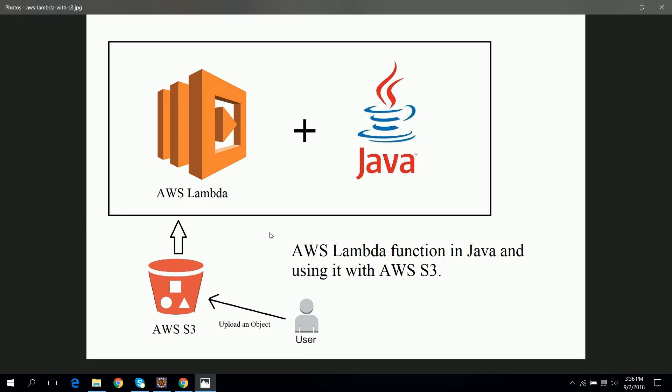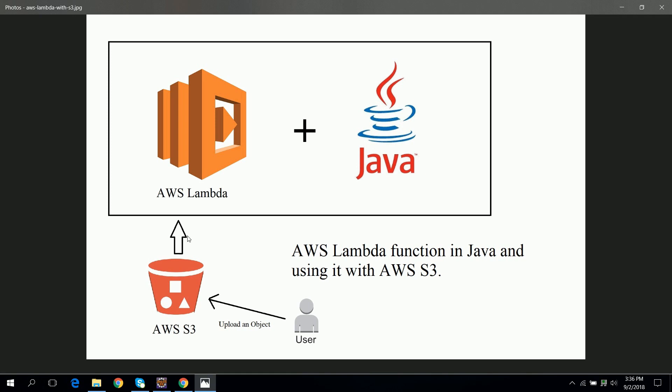Hello guys, welcome to this tutorial. In this tutorial we are going to see how to create an AWS Lambda function using Java and trigger that AWS Lambda function using an S3 bucket, which means when a user uploads any file to S3 bucket then our Lambda function should be triggered. So let's get started.